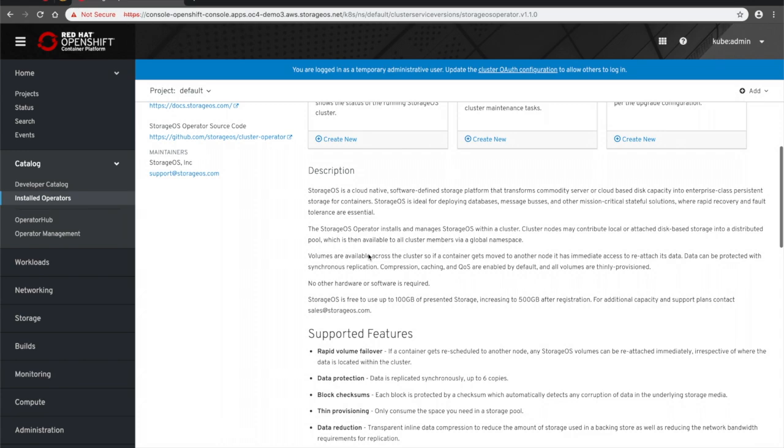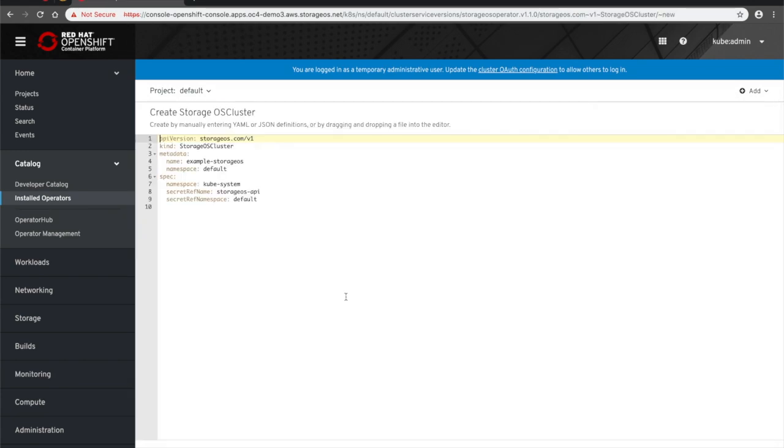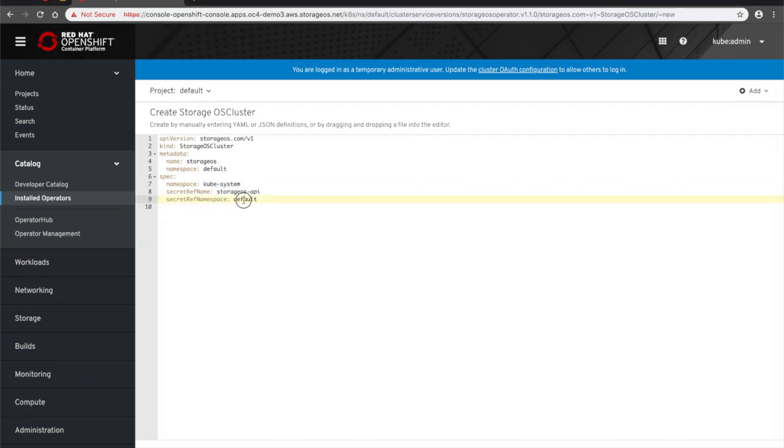With the prerequisites in place, we can use the operator to create the StorageOS cluster in OpenShift and enable the Container Storage Interface, or CSI, by editing the default YAML.